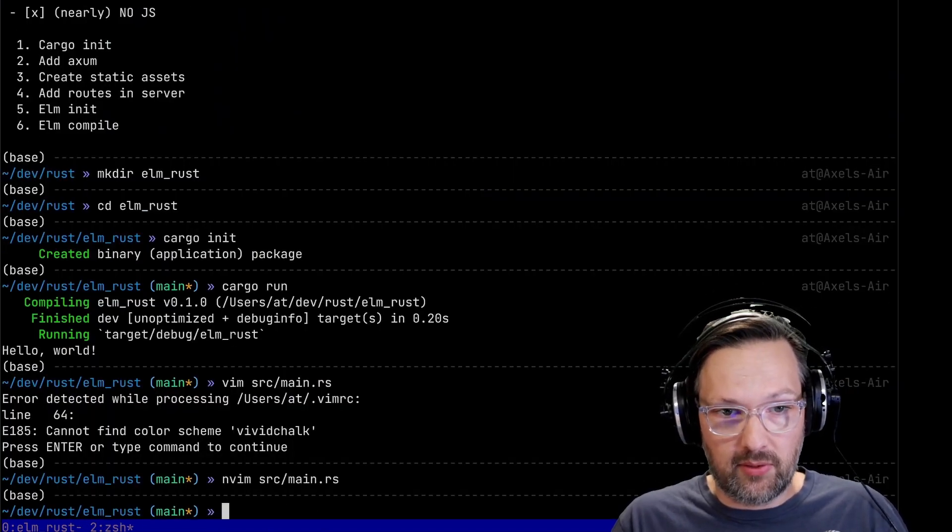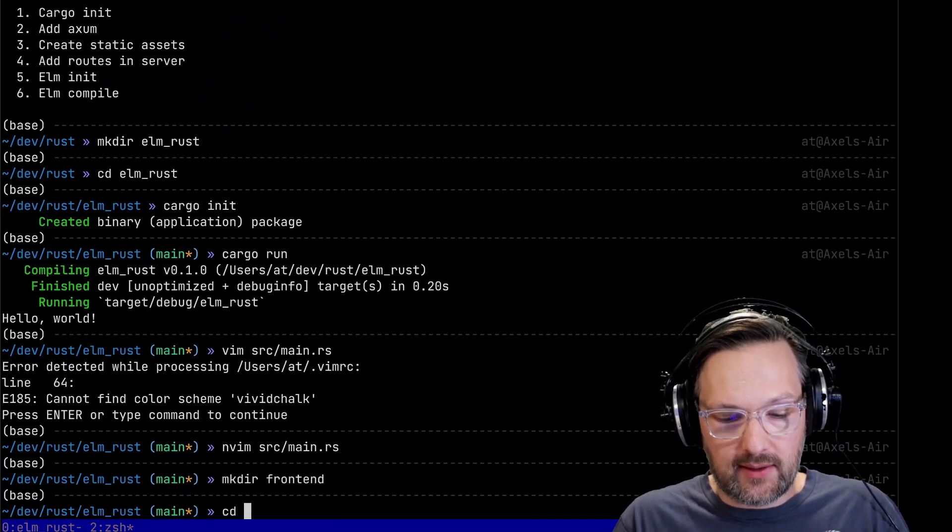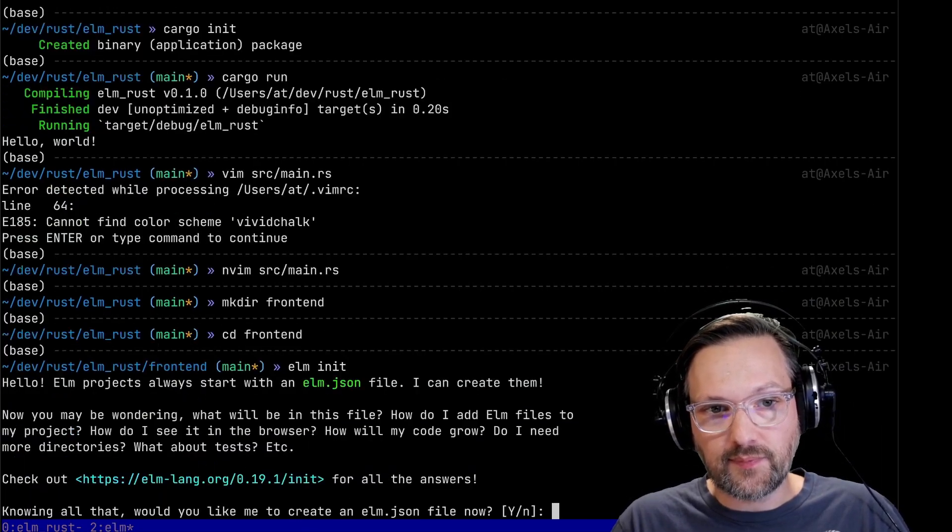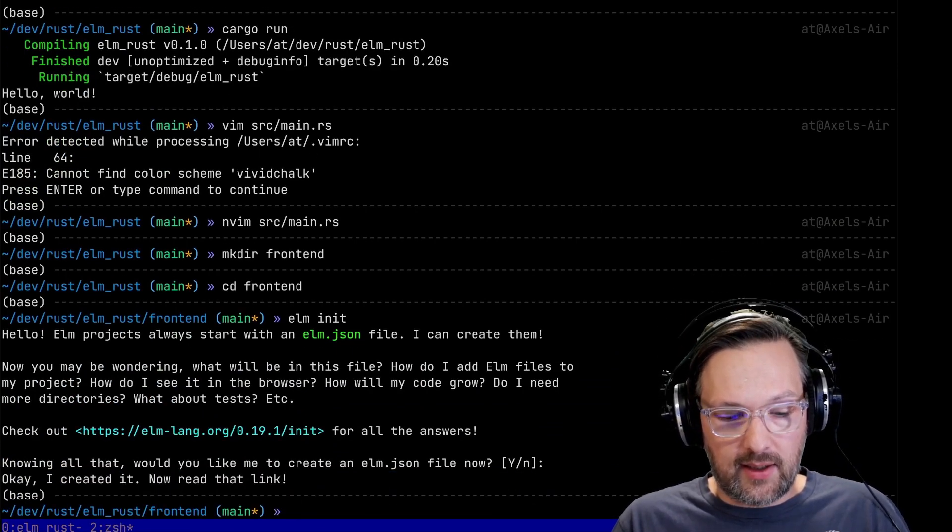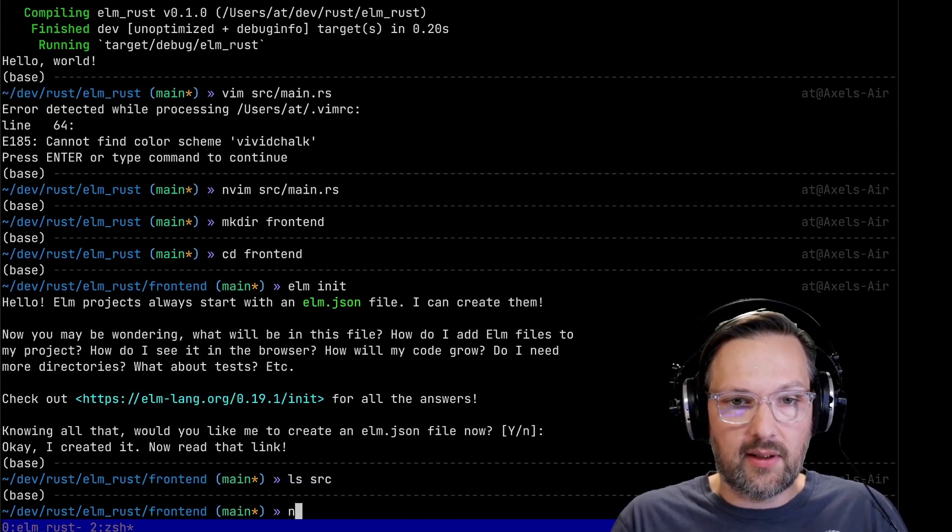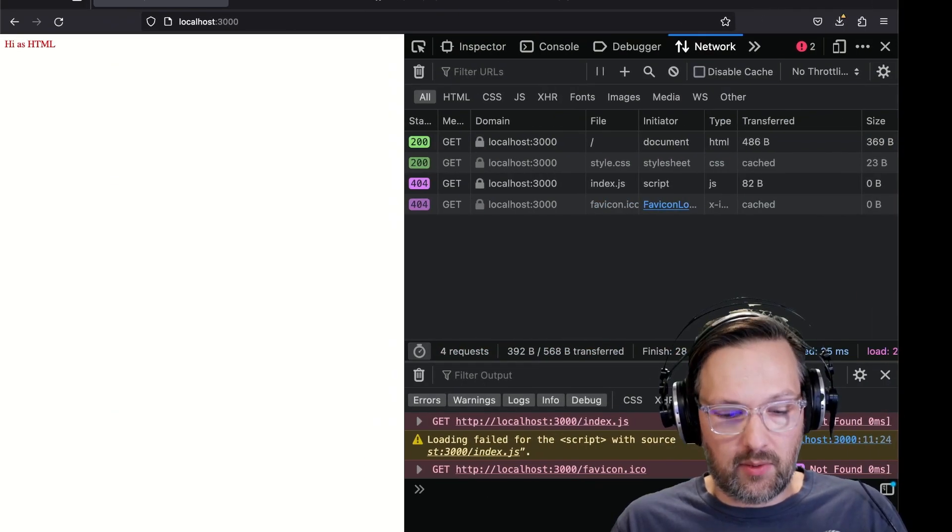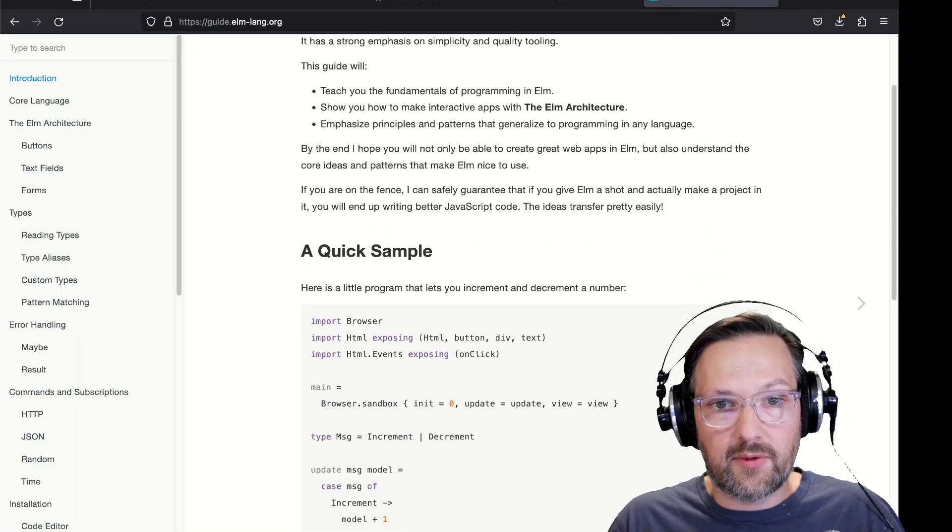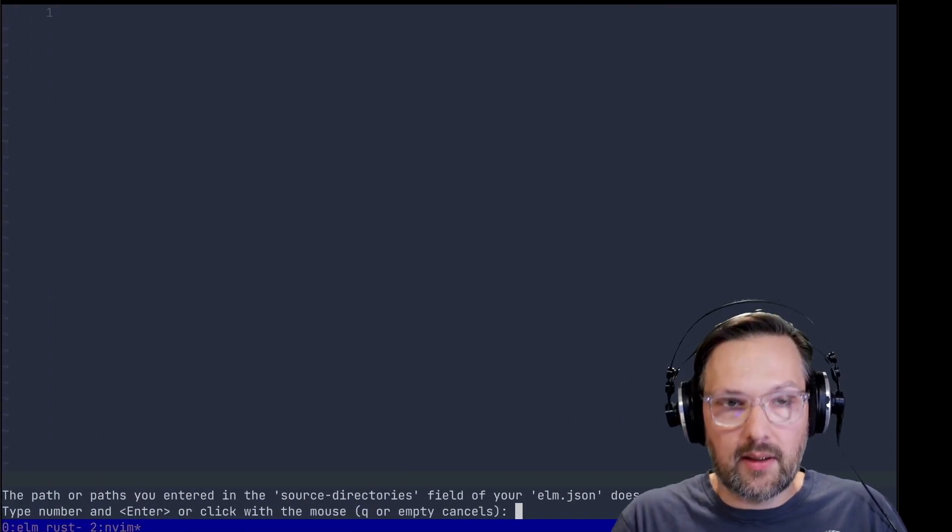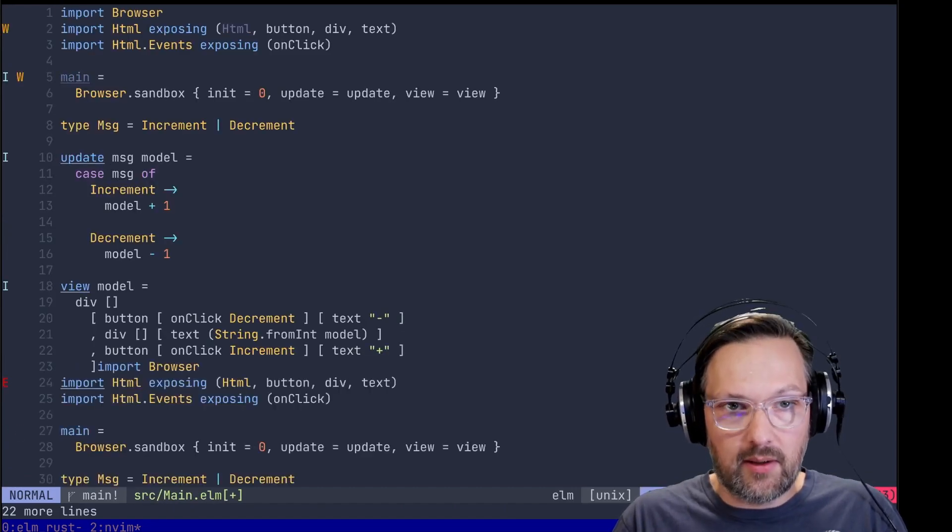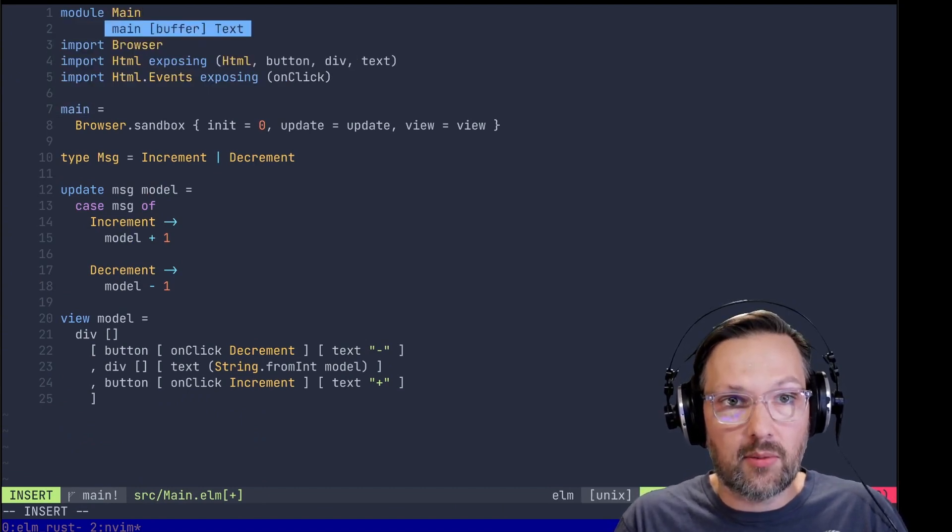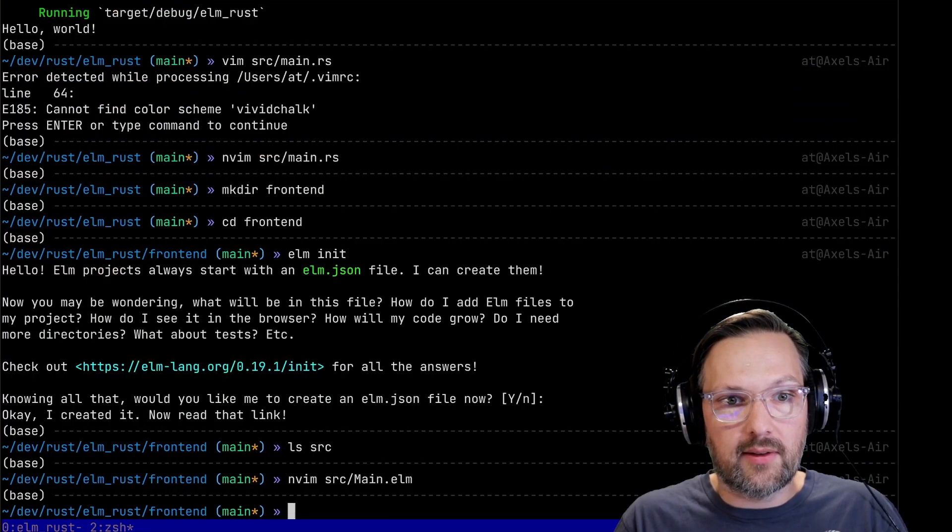All right, so that means the Rust server is basically done. What I'm going to do next is bootstrap a new Elm application. Let's call the folder front-end. Elm init - yes we want an elm.json. I think we don't really have a module just yet so let's create source/main.elm.